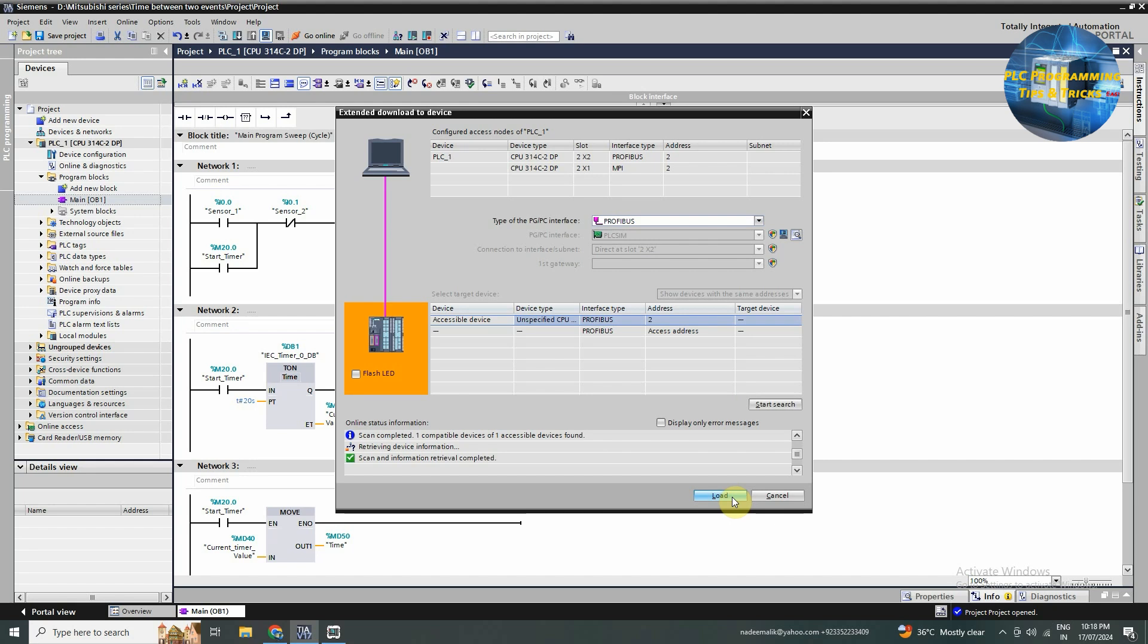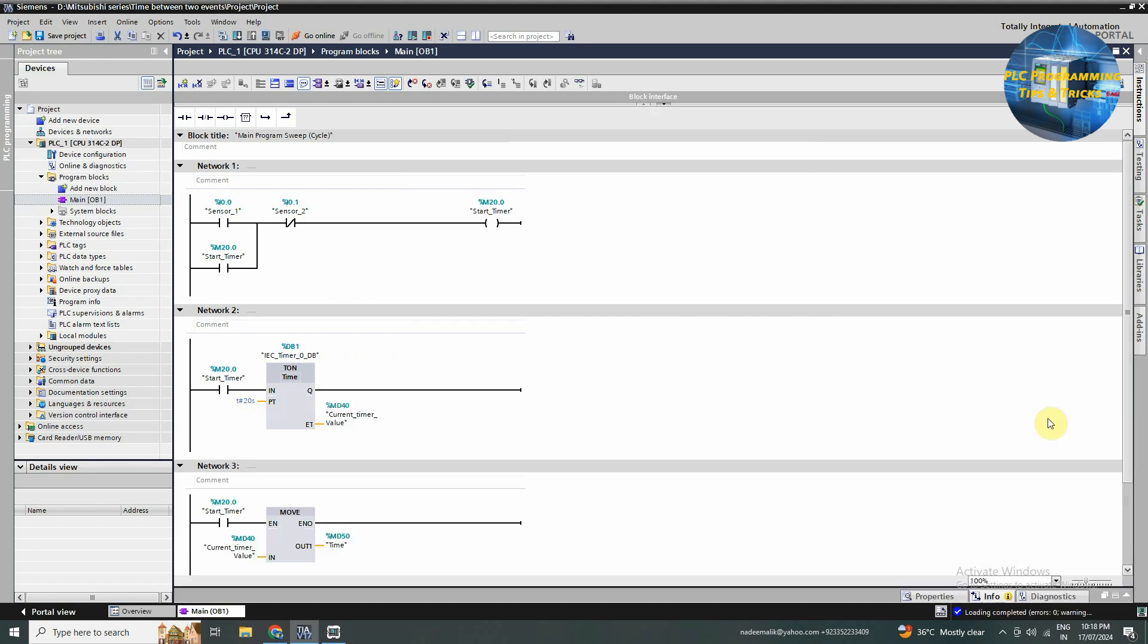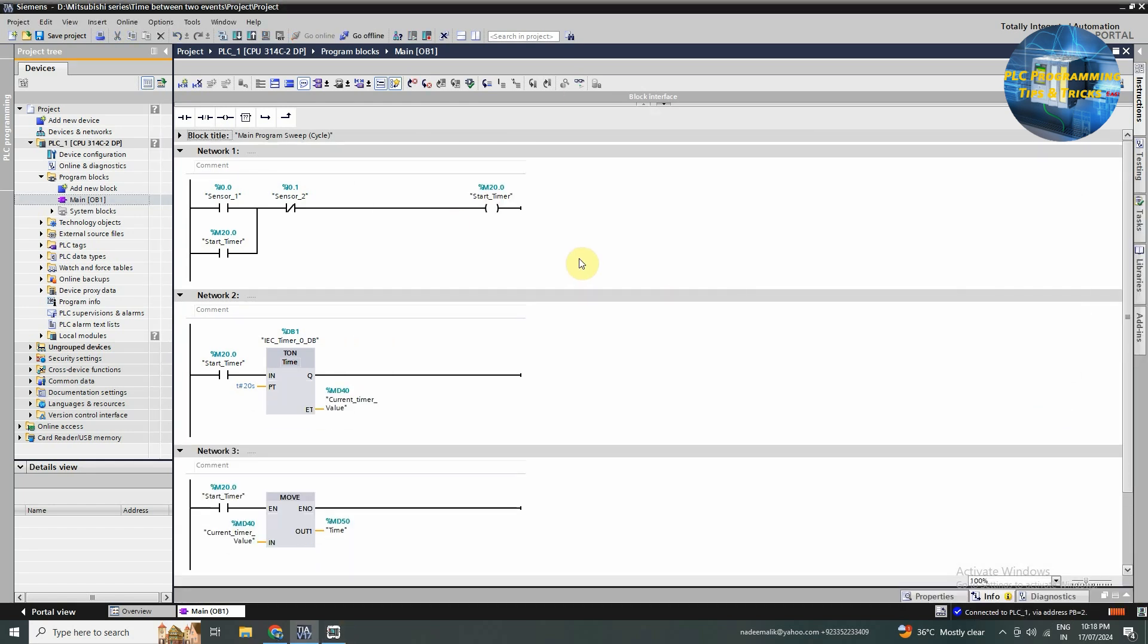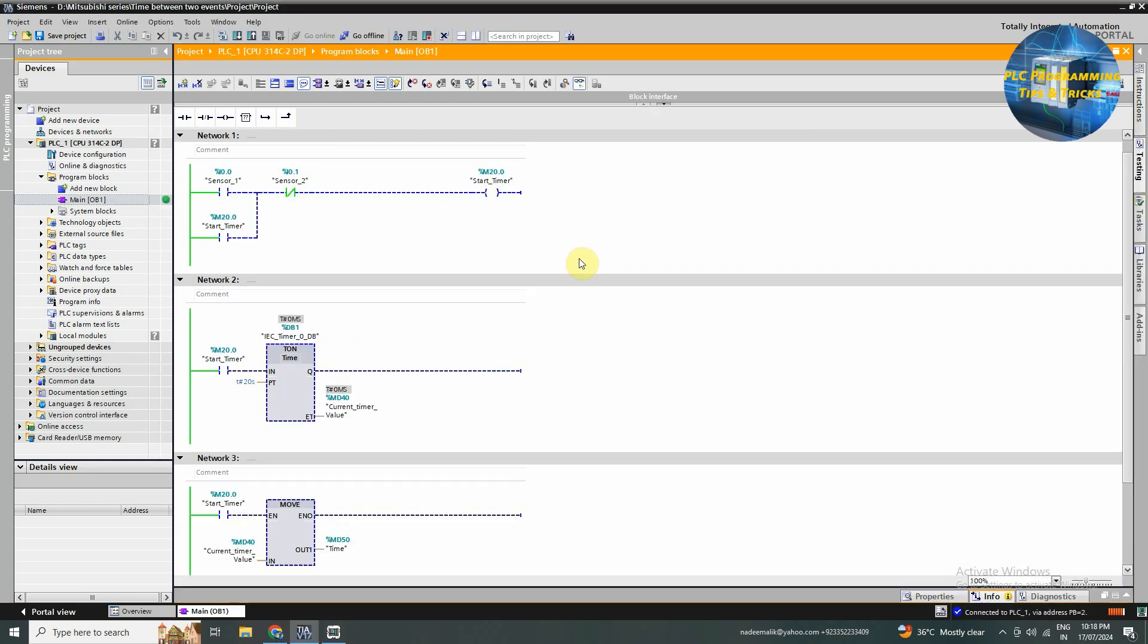Now the programming is done, we will download this program in the PLC and monitor it.